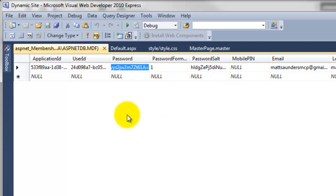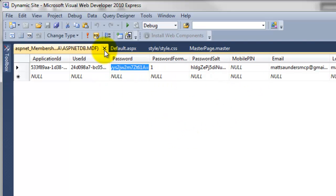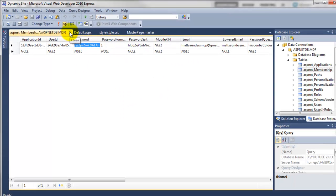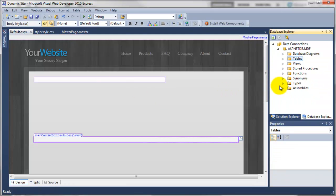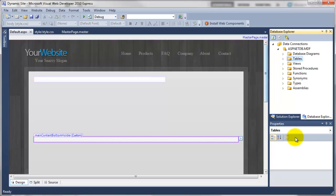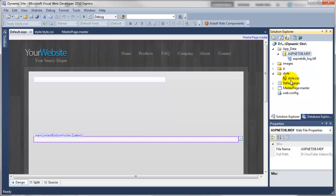So basically this is the database that it creates. We haven't had to do any of that. It's done that all for us. We probably won't have to go in here very often. So you can just close that out and click back to the solution explorer. So now that we've got the database in place, we now need to start adding some of the controls onto the actual website so we can interact with the database and get it all working.